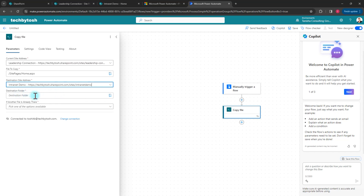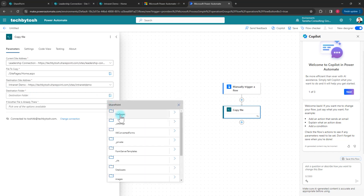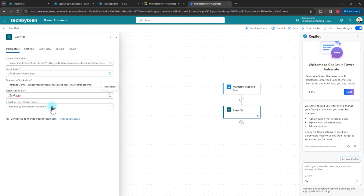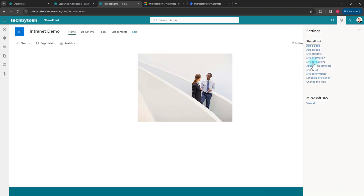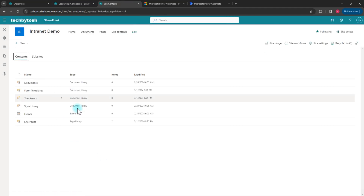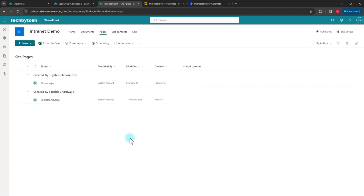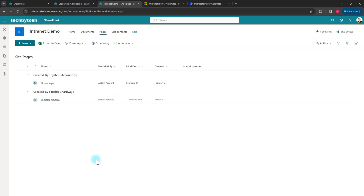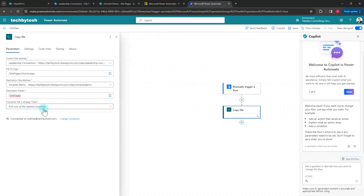Next I need to provide a destination folder — the location I want to copy this file to. I click open folder again and select Site Pages. Then it asks what to do if the same file already exists there. I currently have home.aspx as the home page of the Intranet Demo site, and I can overwrite it or create a new file.